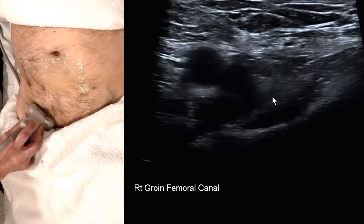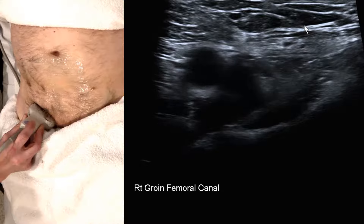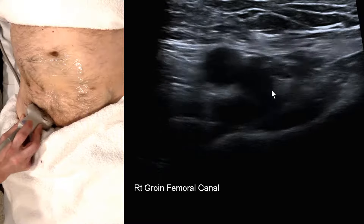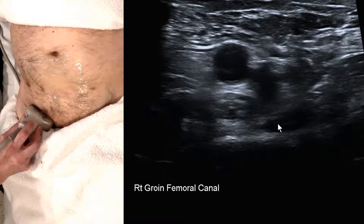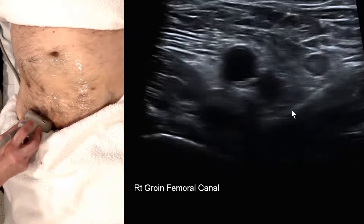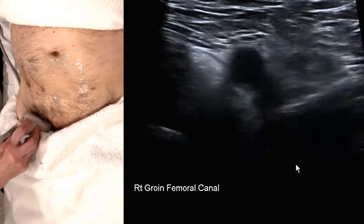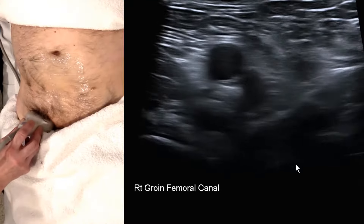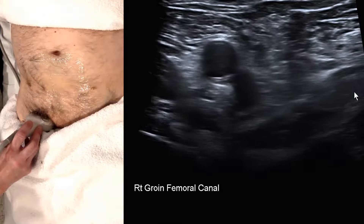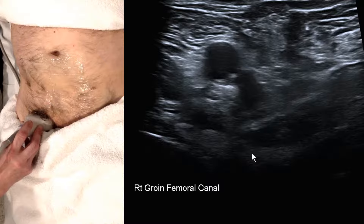We need to make sure we're not observing superficial to the inguinal ligament, because that would be the inguinal canal. Watching the area medial to the femoral vein and anterior to the pectineus, we should firstly identify the saphenofemoral junction (SFJ) and move down towards it, because if we're too high it can look like everyone has a hernia.